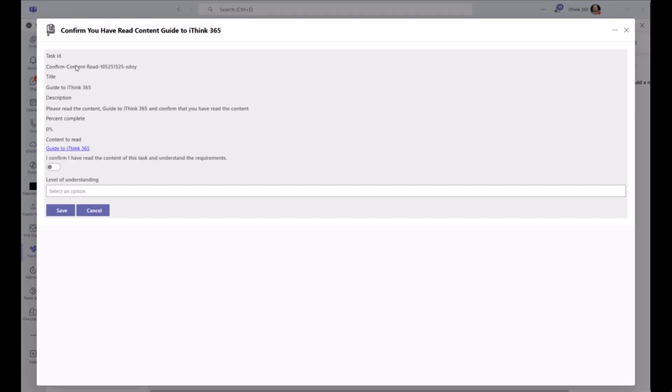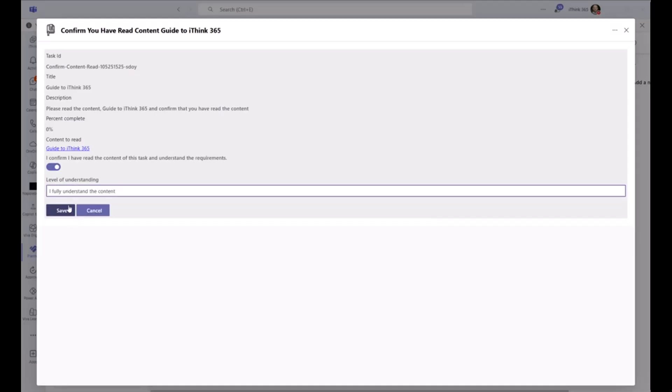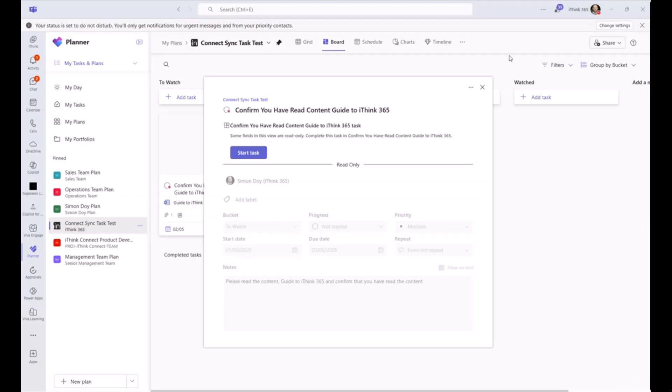And here, as you'd expect from a task application, we've got some information about the task, what the title is. We've got a description of what we need to do for the task and how many percent it's complete. And we've got a link to the guide, which I could click on, and that'll pop up a window. I can then confirm that I've read the content. I might need to provide the level of understanding that I fully understood the content. And I can click on Save, and that will process our task. If I was a bit of a better dev, I'd probably get that to close as well. But anyway, there we go. But what's that going to do?